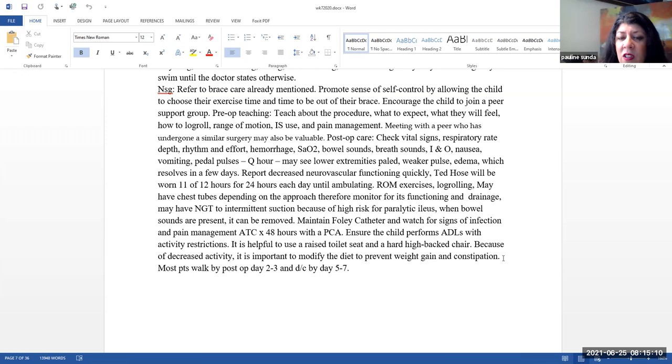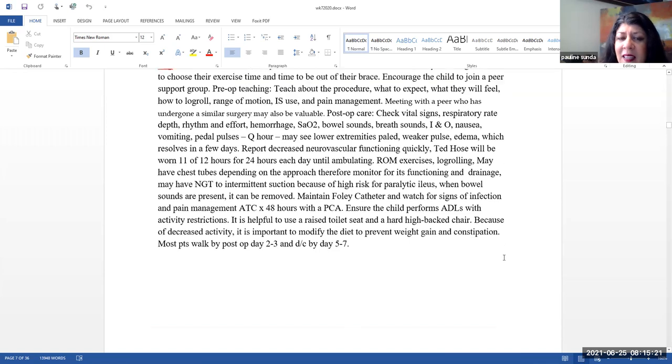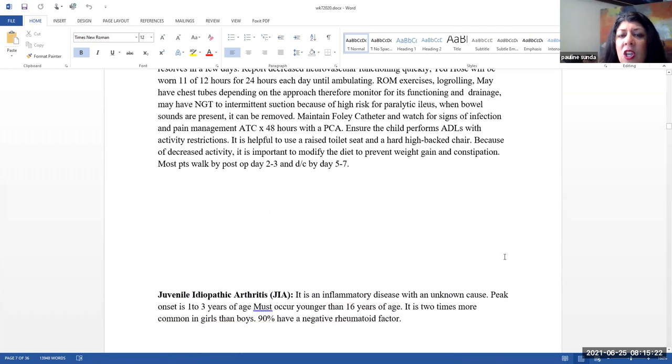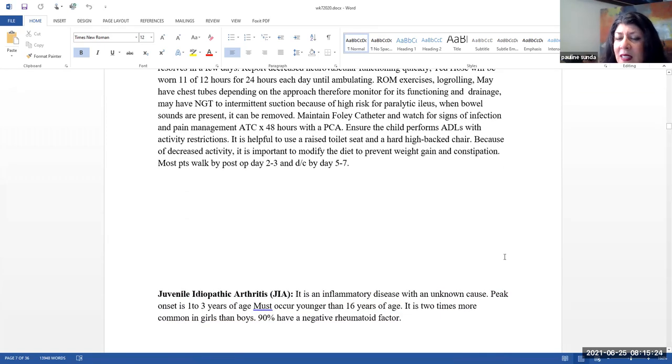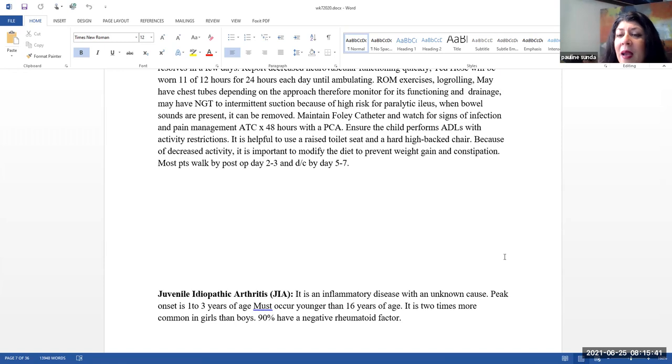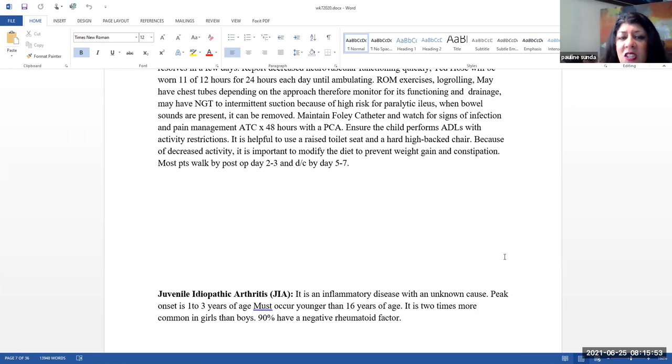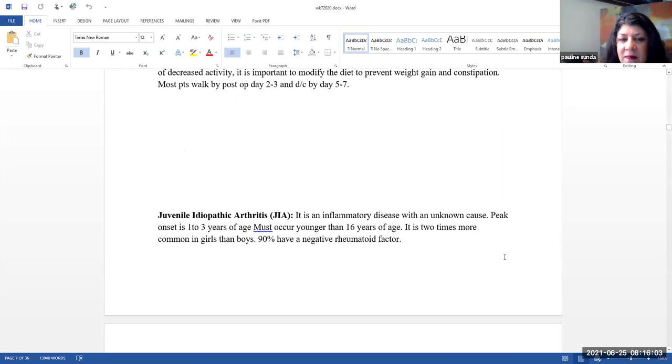Also it's not uncommon for them to have a Foley catheter in place. Please watch for any signs and symptoms of infection and that will be removed as soon as possible. Pain management is around the clock. Typically for the first 48 hours they will have a PCA. Ensure that the child performs ADLs with their activity restrictions. Please note it is helpful to use a modified toilet seat. This toilet seat can be elevated and that will make it easier for them to get up and down. Also having a high chair that they can sit in. So the seat should be high and it should have a backing to it. Because of decreased activity, it is important to modify the diet. We want to prevent any kind of weight gain and we also want to prevent constipation. In general, most patients will be walking by post-op day 2 to 3 and typically they'll be going home by post-op day 5 to 7.